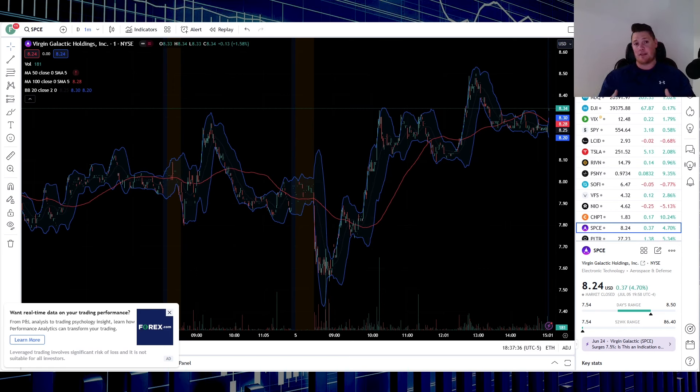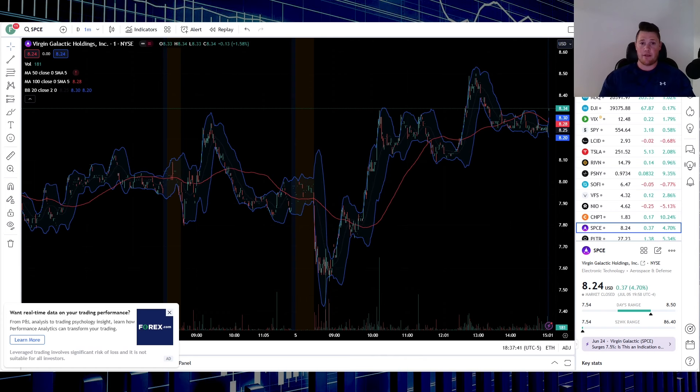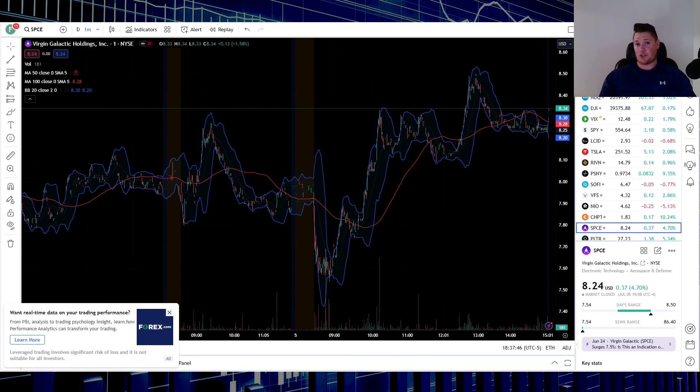At that time I did say that I forecasted roughly around a 40% downtrend from there, and lo and behold there we are. So I'm going to go over some of the current data points, why it could potentially pump up from here, and everything else you need to know. But first, make sure to hit that thumbs up.